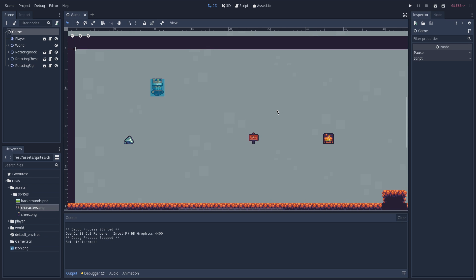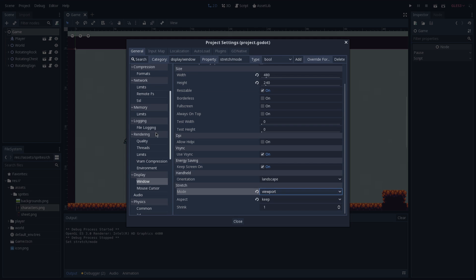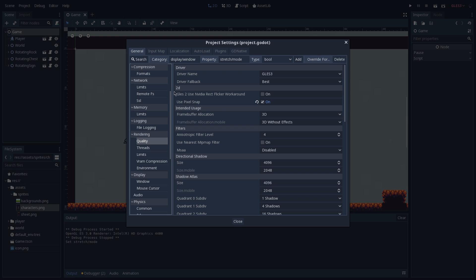To prevent that from happening, what we can do is go to our project settings and under rendering, in quality, you want to select use pixel snap under the 2D part. This is going to make sure that our art—and this is only for our art—our character may be in a position where he is not snapped to our pixel grid, but when rendering the engine is going to make sure that our pixels are going to be snapped to our pixel grid. This means we are not going to get any half pixel in our game, which in turn is going to prevent us from having weird artifacts.